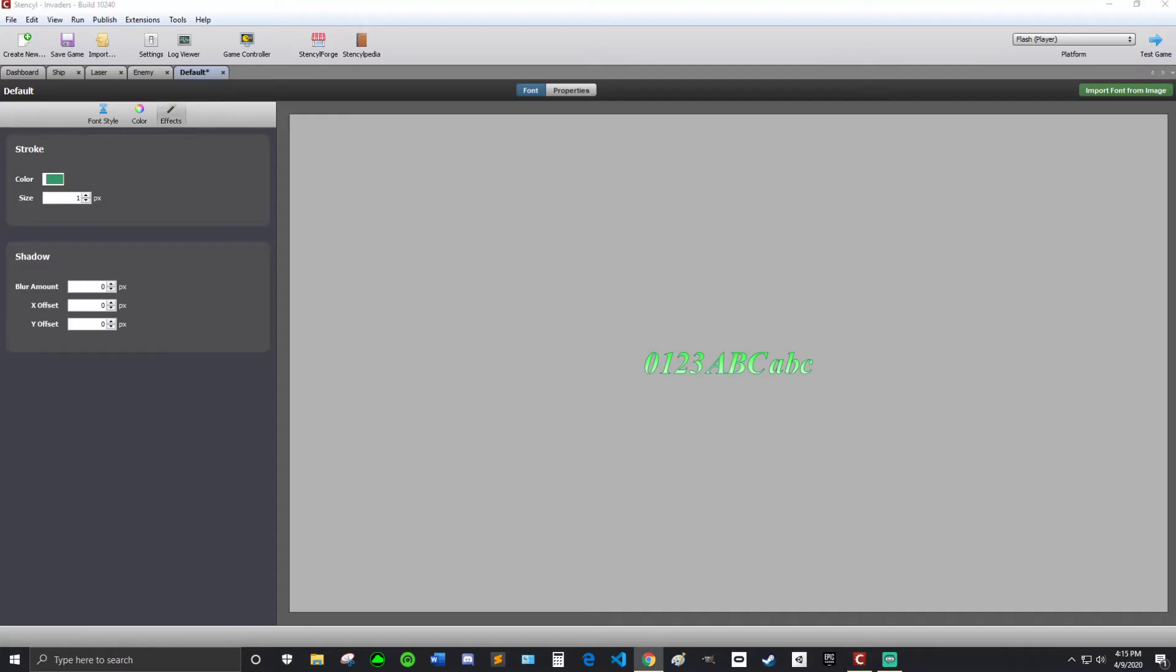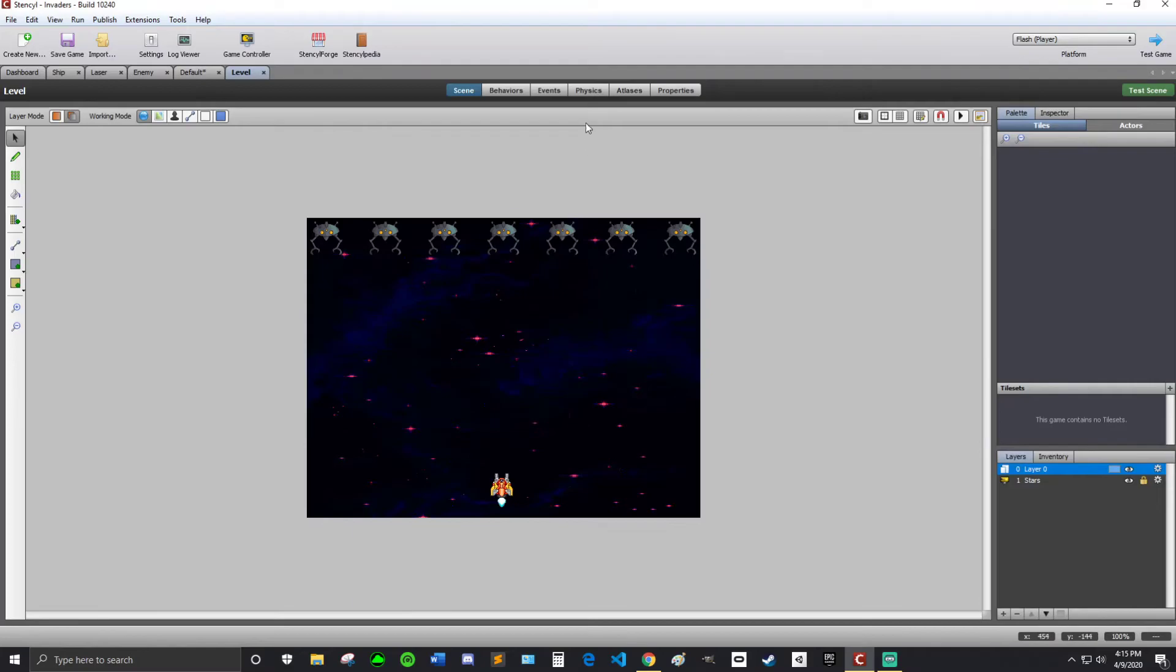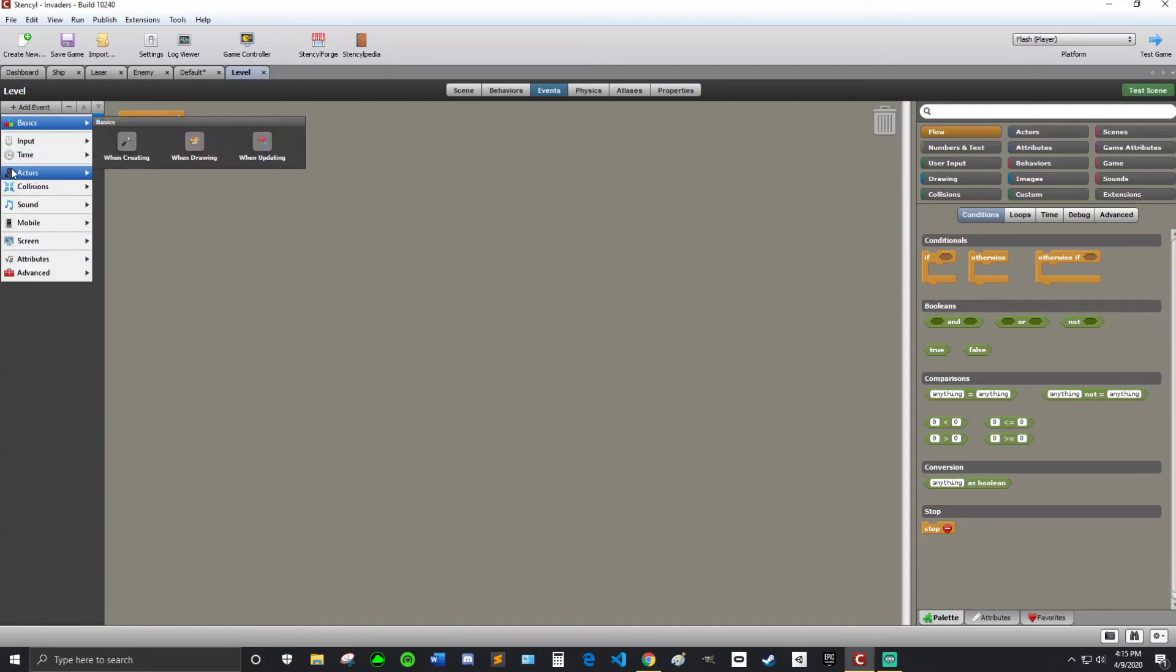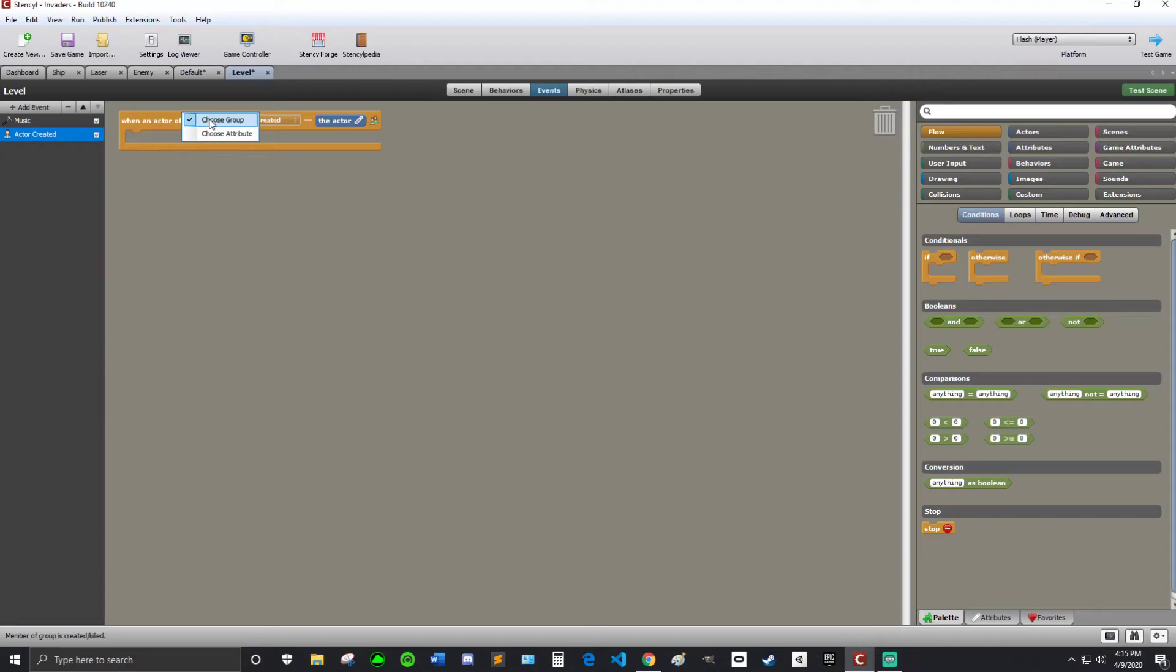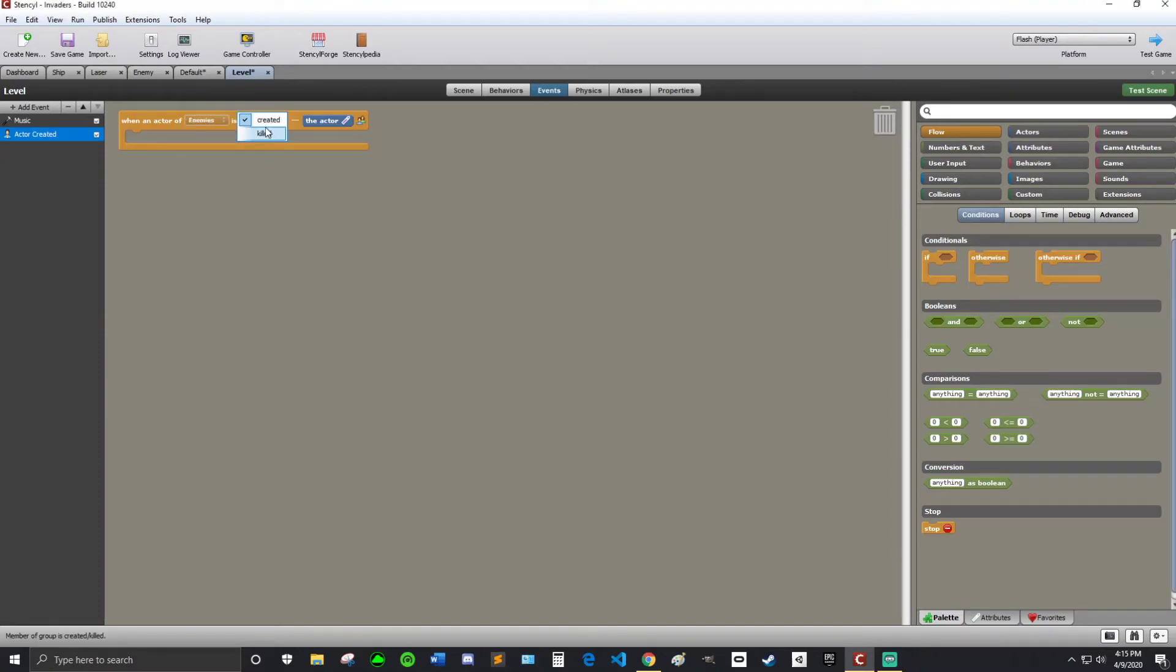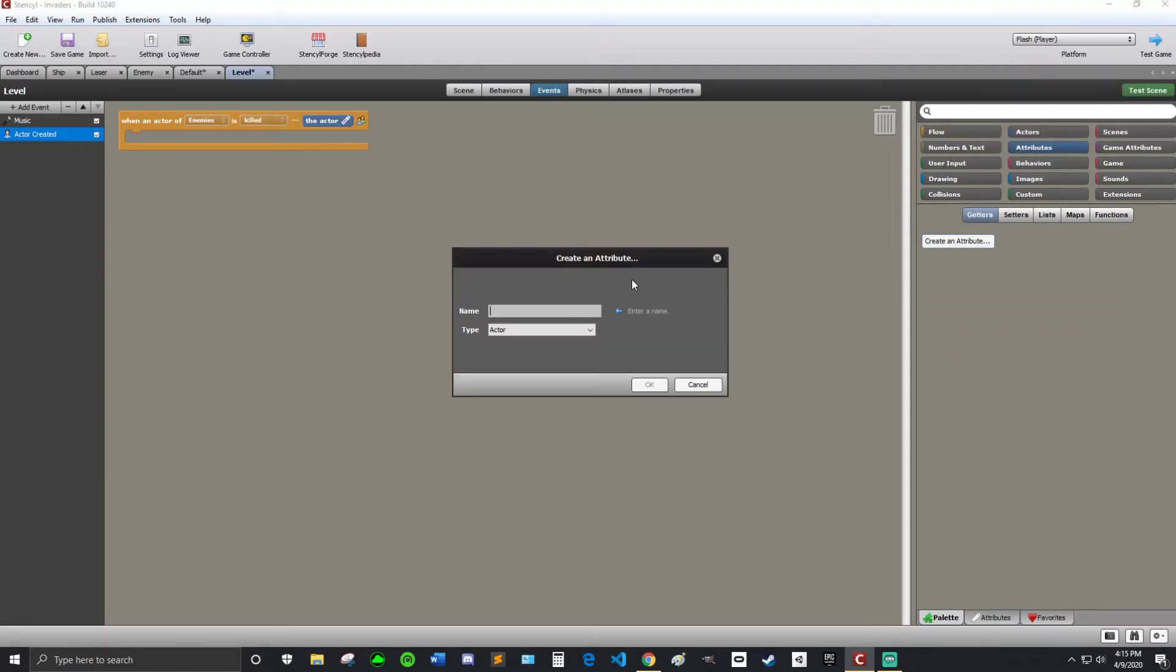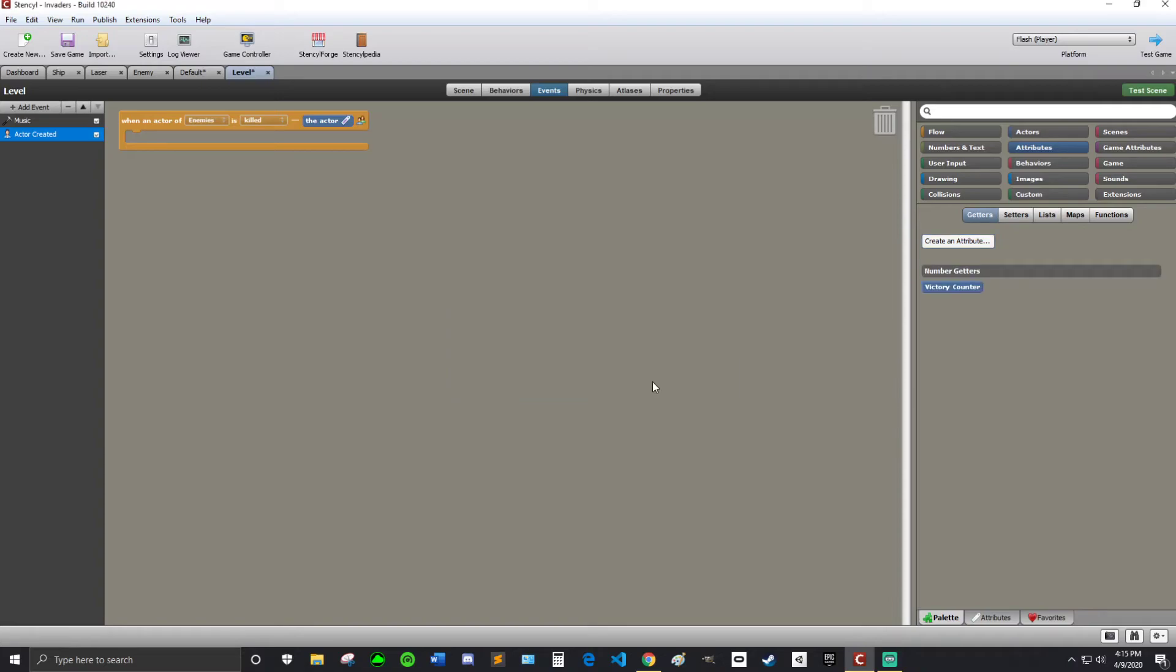Alright. Next up, we're going to make it so you can win the game. Sounds like a good idea. Alright. So let's go into the level, so dashboard, scenes, and open up the level. I'm going to events, and then I'm going to do, so we have our music event. I am going to go hit add event, actors, then in created or dies, member of group. So when an actor of, I'm going to choose the group. So when an actor of enemies is killed, then we are going to, first, so let's, we're going to make a variable. This variable is going to be called victory counter. It's going to count our victory I suppose. Seems like a decent name for it. So type number. Okay.